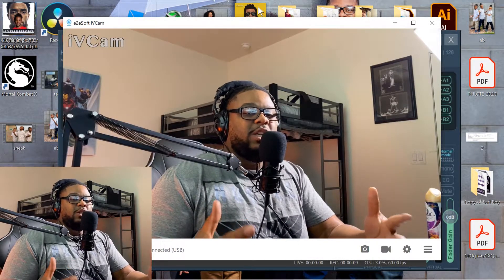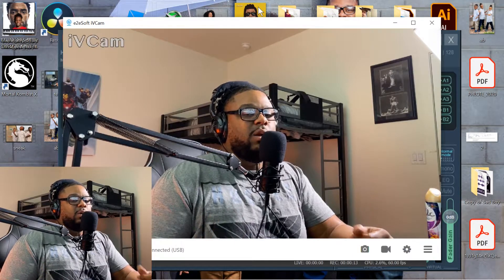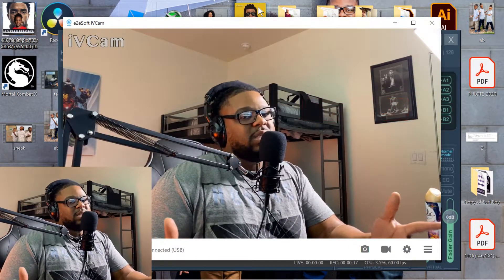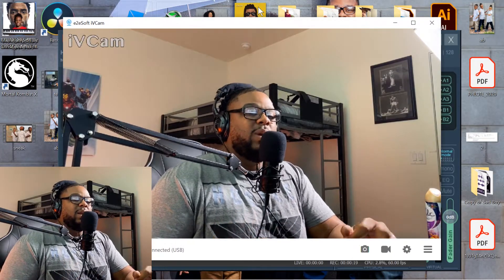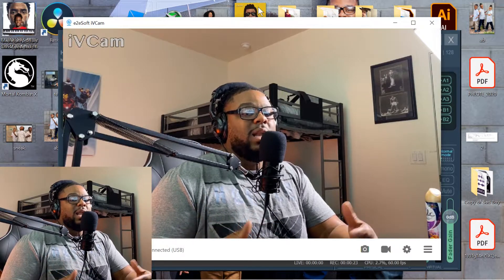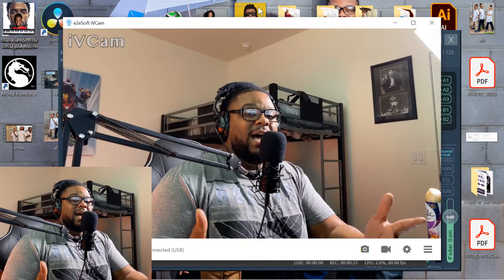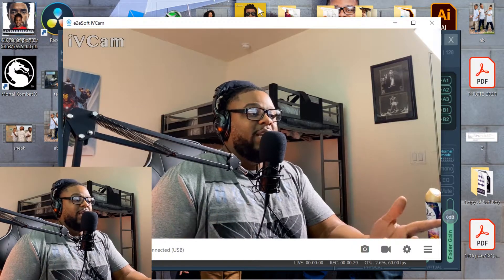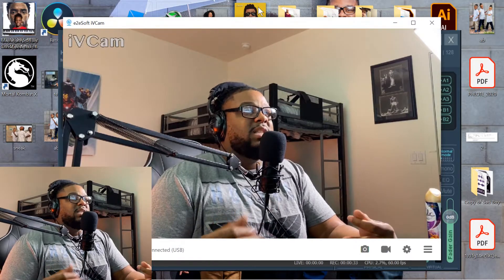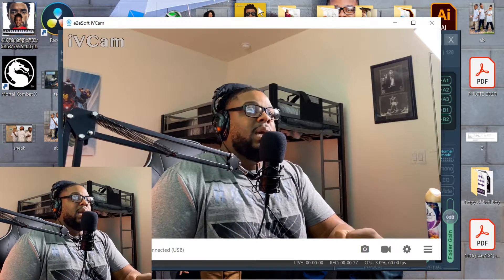Hey, what's up guys, Chris Lee back with another United Destiny Entertainment tutorial video. If you're new to this channel, be sure to hit that subscribe button as well as the notification bell to get more videos like this in the future. Now, this is what I'm going to be doing with this video — I'm going to teach you guys how to utilize your iPhone, iPhone 11, whichever iPhone you may have, as a webcam for your videos, tutorials, movie reviews, etc. I just found out about this particular app called iVCam.